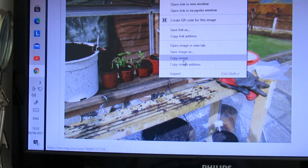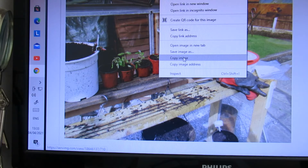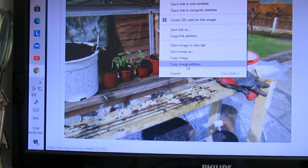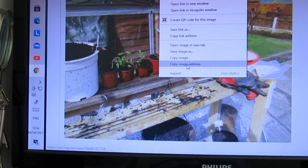So I can copy the image from there. See the drop-down box — Copy link, Copy image, Copy image address. So you can copy the image address and then take it to another site.